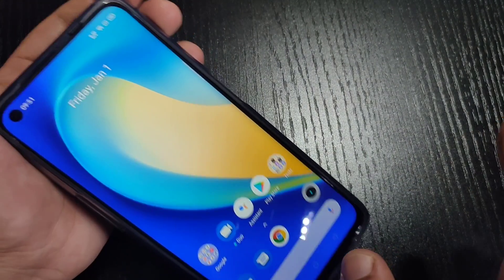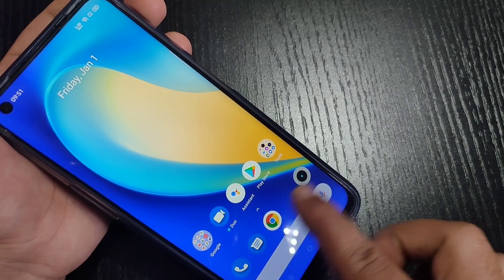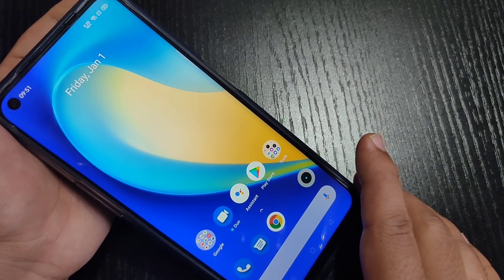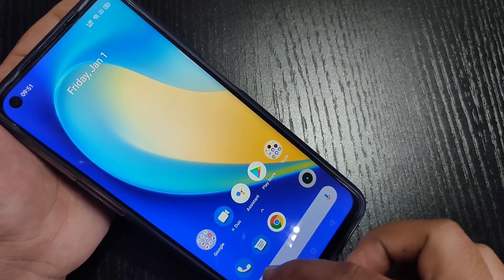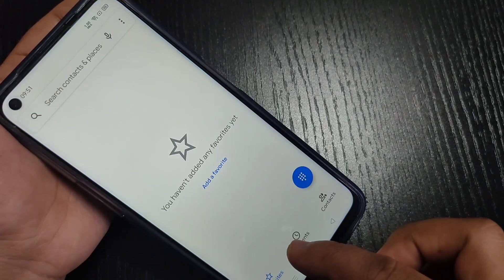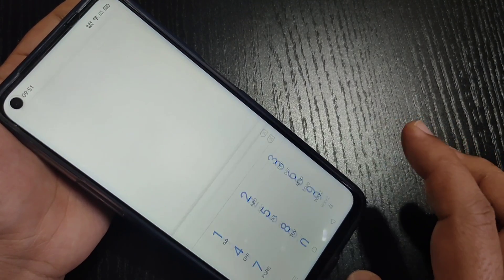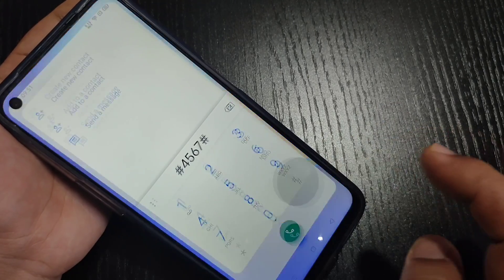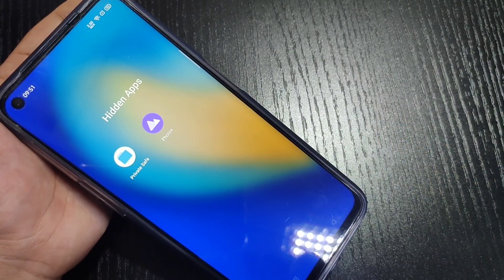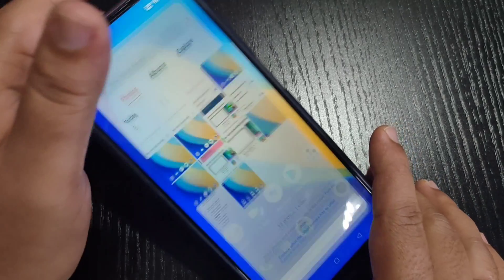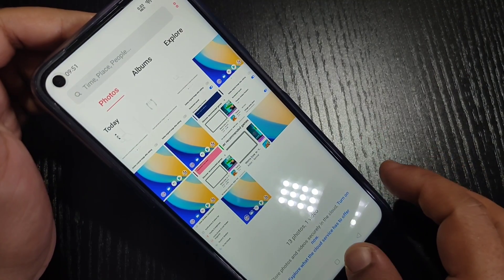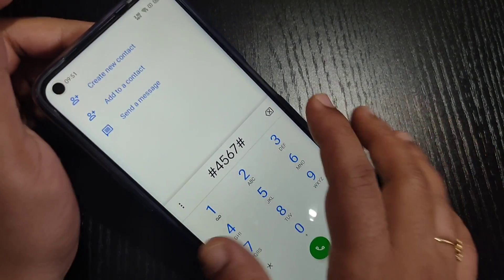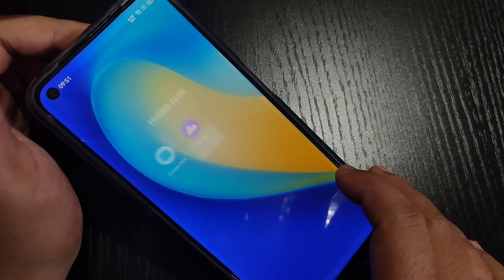Now I will show you how to unhide. You can see on the home screen there is no Photos application. To unhide it, go to the Dialer application. On this page enter that access code: #4567#. Now you can see the hidden applications are here — you can easily open and use them. Simply, without any third party application, you can hide and lock applications on this device.